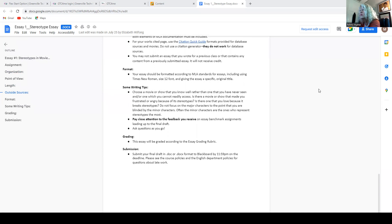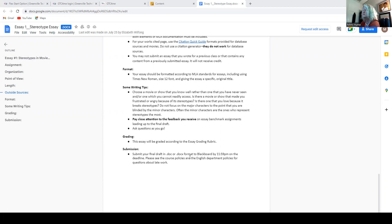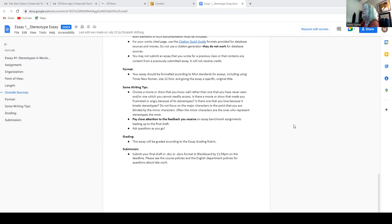All right. The essay will be graded according to the essay grading rubric. All right. So, and this is how you submit it in a doc or docx format by 11:59 on the due date.